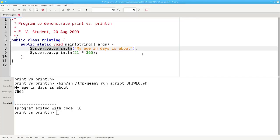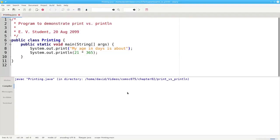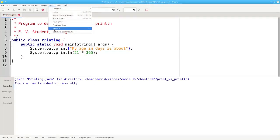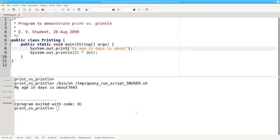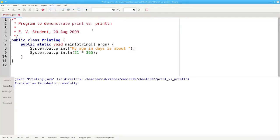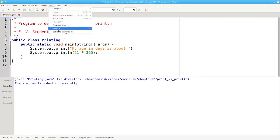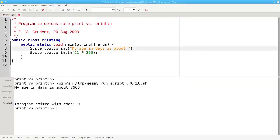Let's print the first part of the output without going to a new line. We'll change this println to a print, recompile, and run it again. Now our output appears on one line, but it's all bunched together. To make it look better, we need to put an explicit space between the words and the numbers. Notice that the space must be inside the double quotes.